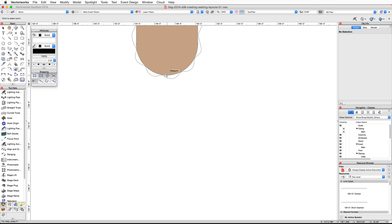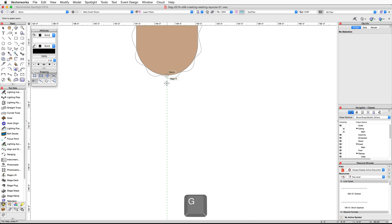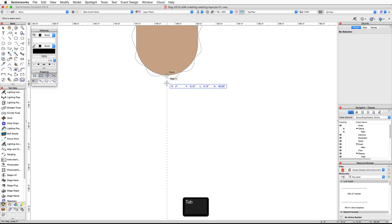Zoom in on the front of the stage and place your cursor over the bottom midpoint of the curved stage plug. When the midpoint smart cursor cue appears, press the G key to create a datum point — we will use the datum point as a reference. Press the Tab key to activate the floating data bar.